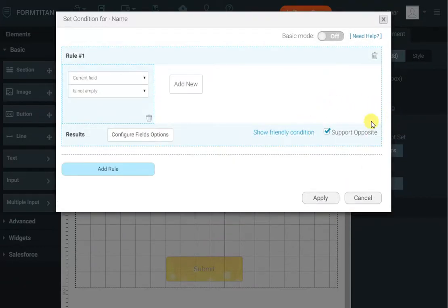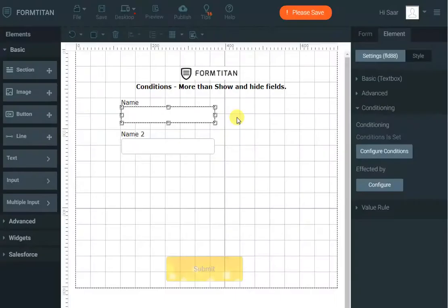I'll click apply and I've got a support opposite which means name 2 will not be mandatory when name is empty. So let's see that in action.